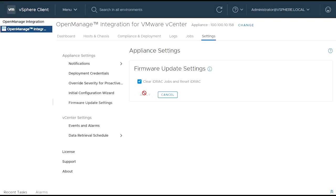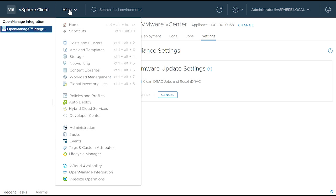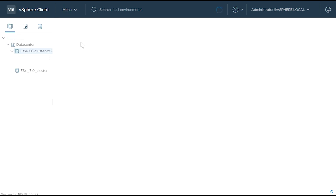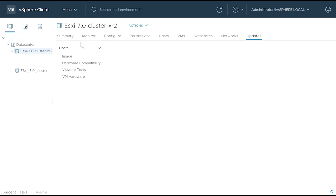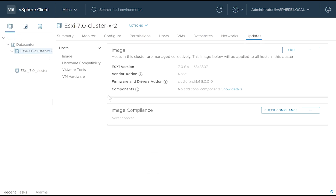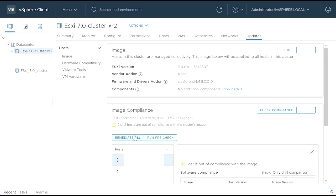You can run the remediation task at a cluster level or an individual host level. To run the remediation task at a cluster level, click Remediate All. You can view the status of the remediation task in Recent Tasks.